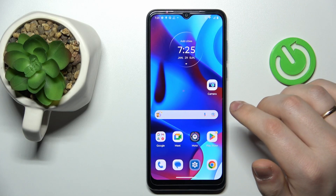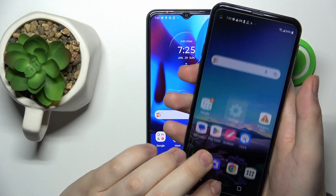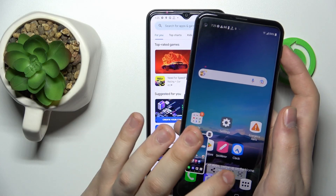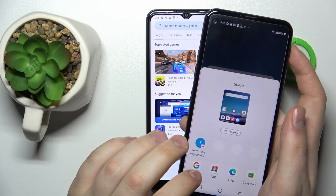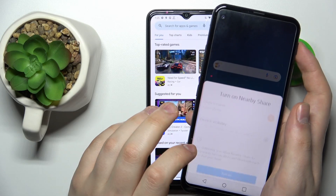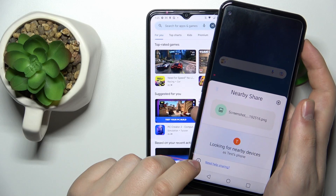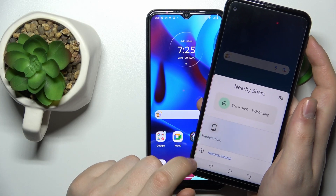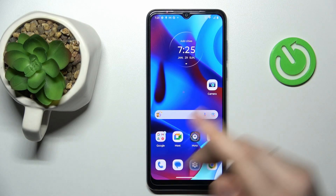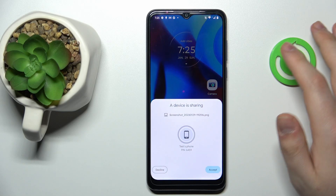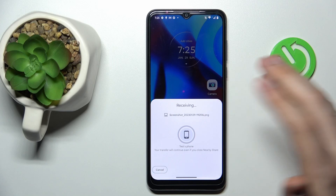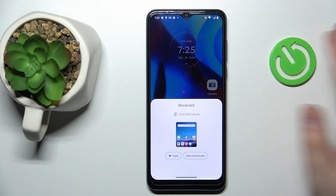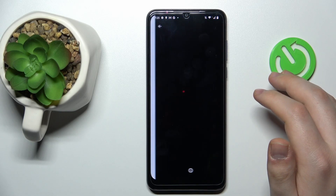Now let's test this feature out and see how well it works. I have another phone with me, so I'll try to share a screenshot. Wait until your device gets discovered — here it is. Tap on it, then accept the transfer on the receiver's end and wait for the file to be transferred. And here it is already.